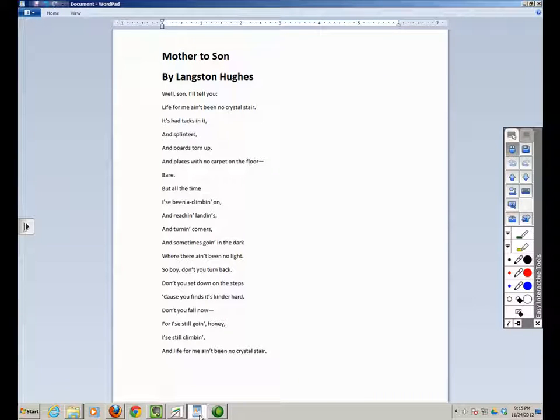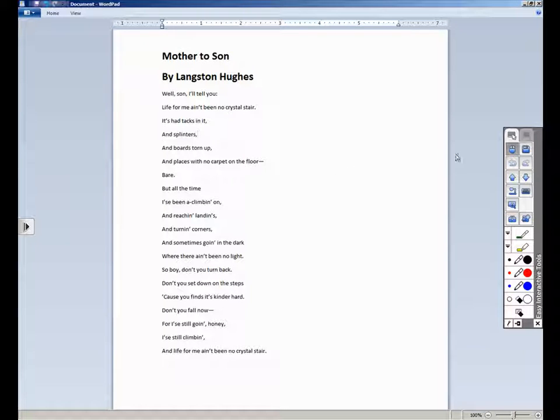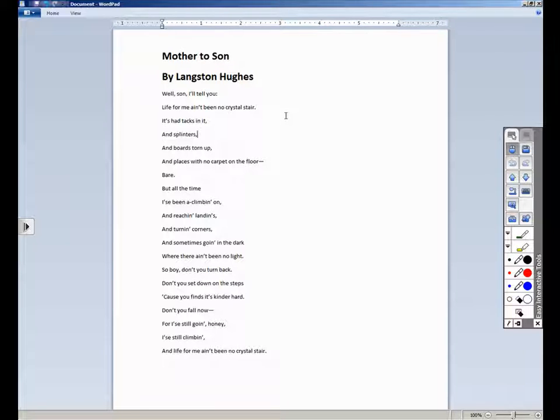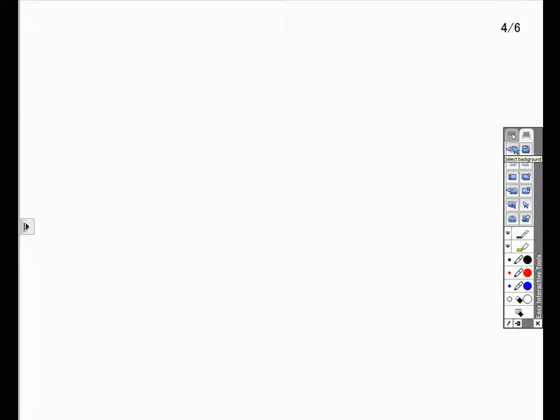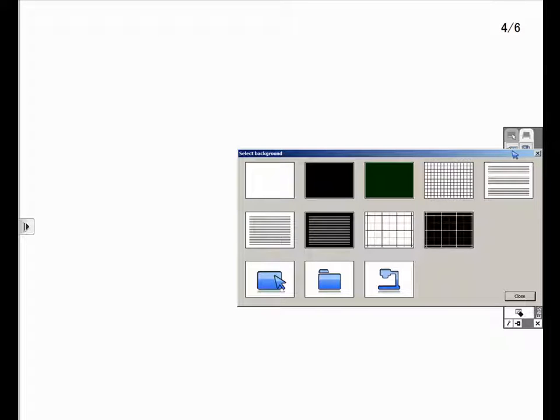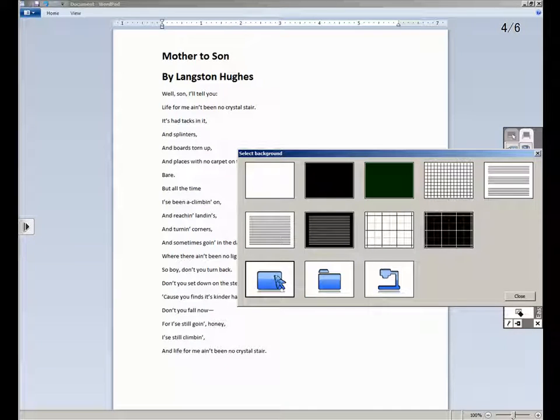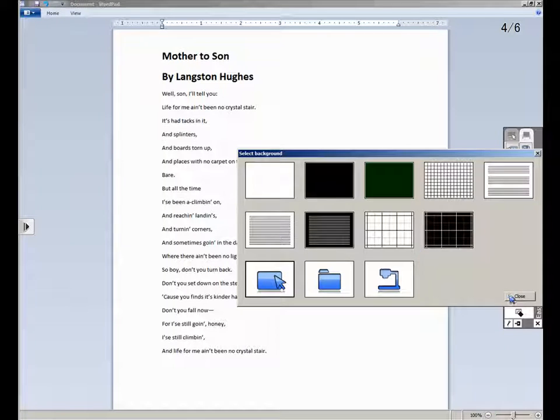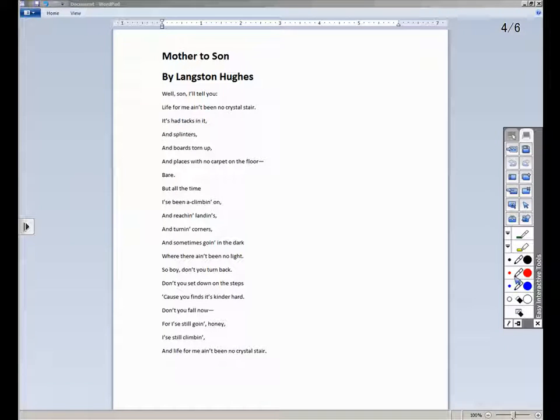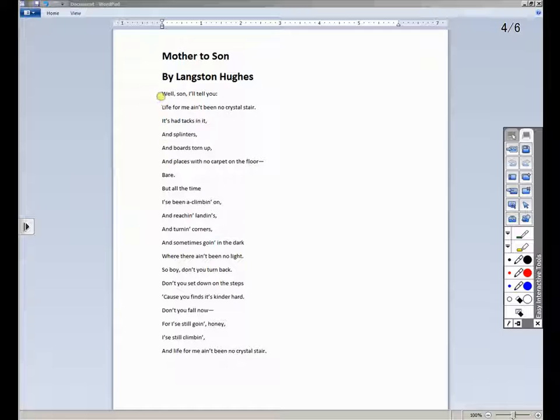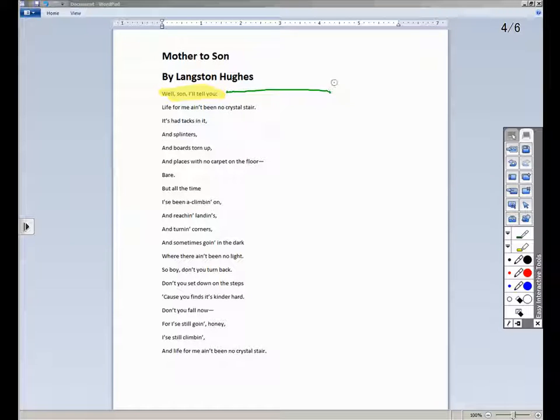Another example of using the background tool is annotating over a selection of text. In this example, I have a Langston Hughes poem that I have copied and pasted into a word processing document. With the word processing document on my desktop, I will open the whiteboard mode of the Easy Interactive Tools. I first create a new page, select the background option, and then choose the desktop icon. The Easy Interactive Tools will copy my desktop into the new Easy Interactive Tools page. After I close the selected background window, I can analyze and annotate on top of the poem.